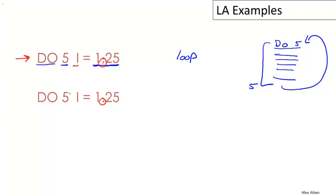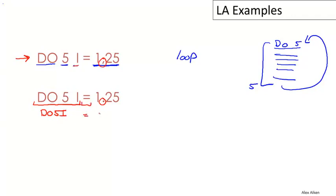Now this fragment down here is actually a variable name DO5I. So if I was to write it without the blanks—remember the blanks don't matter—this would be DO5I, and then this is an assignment equals the number 1.25.